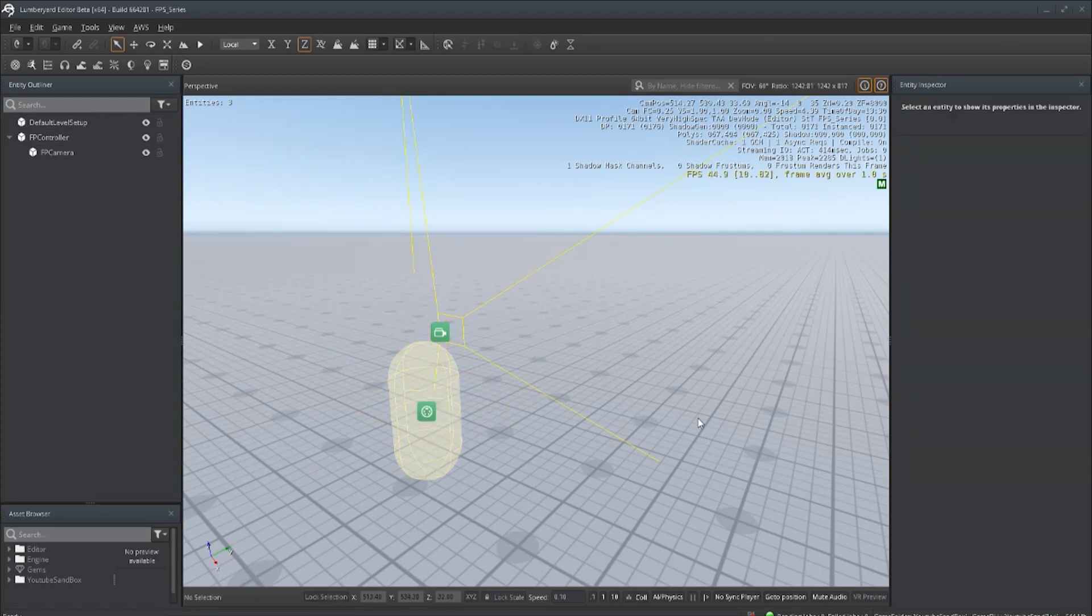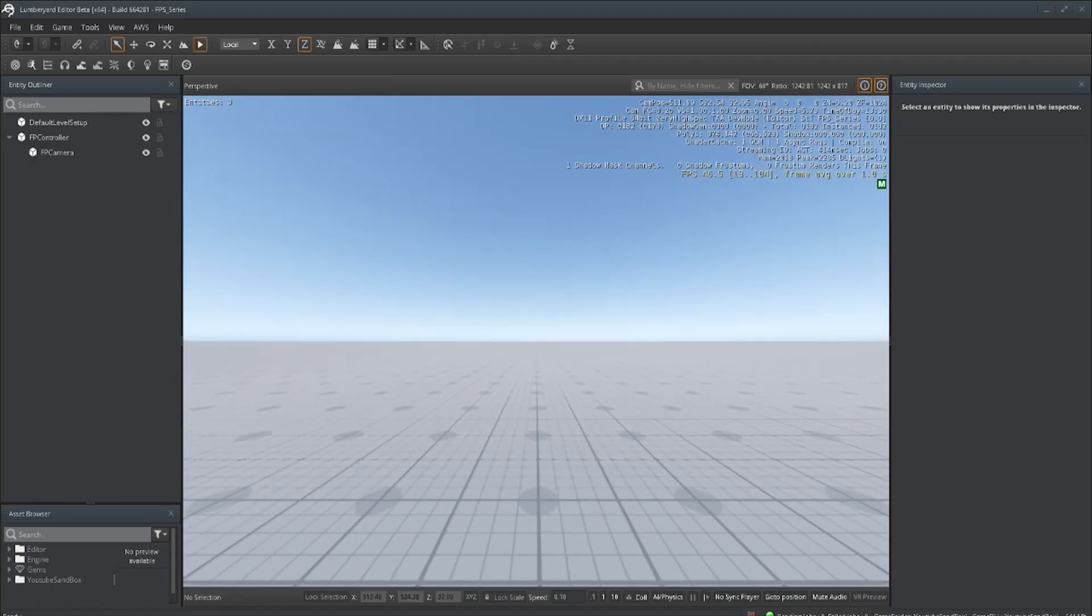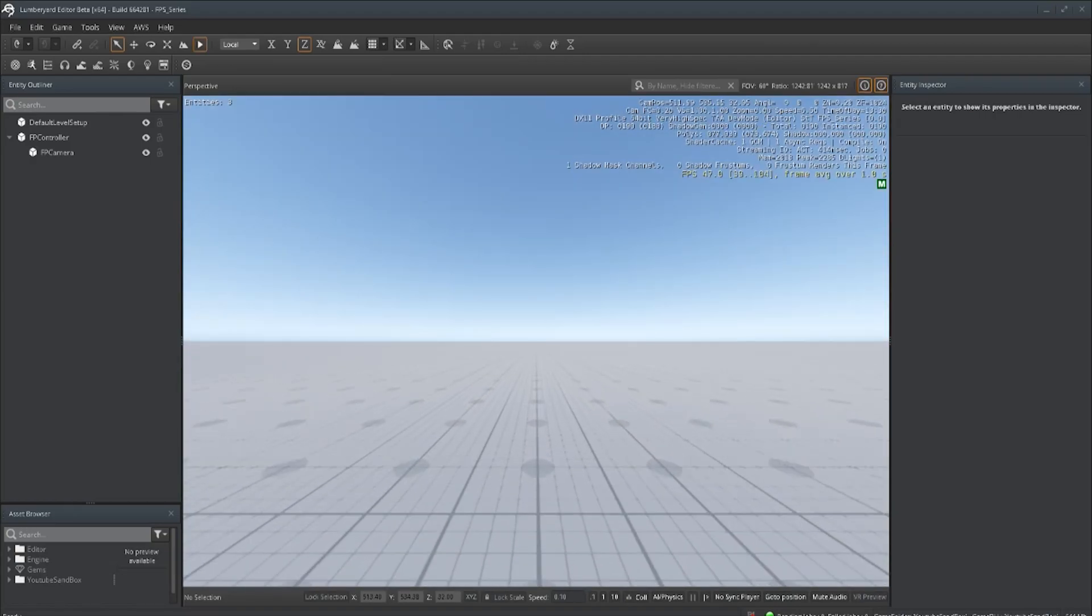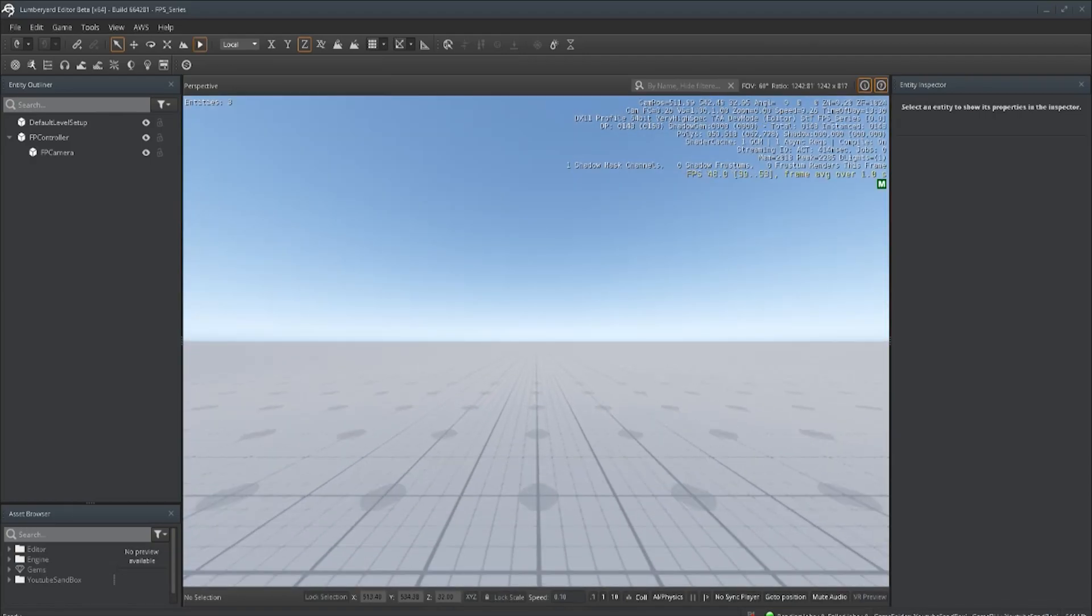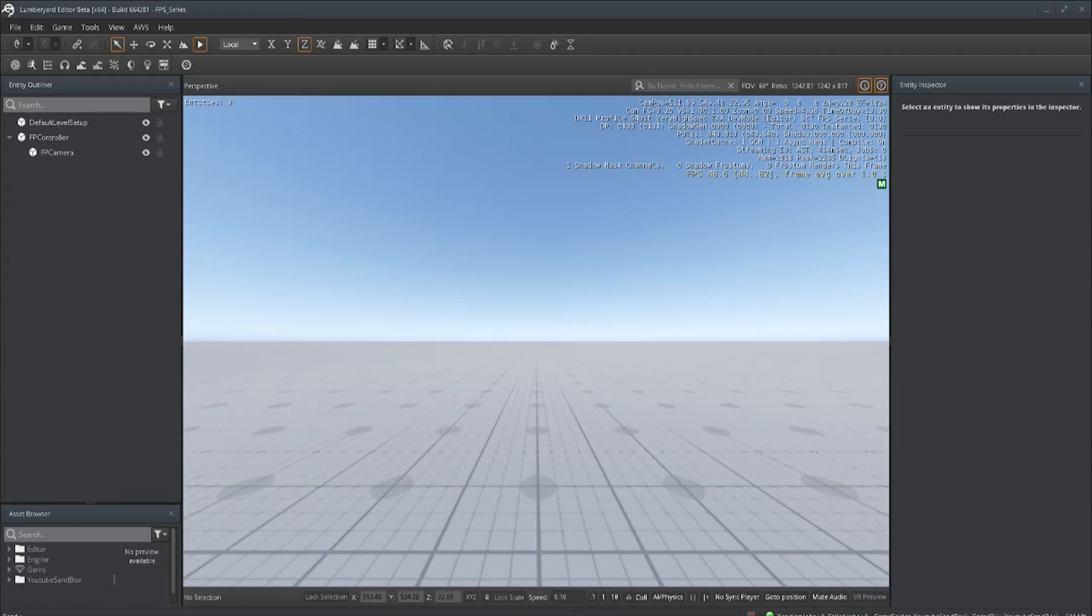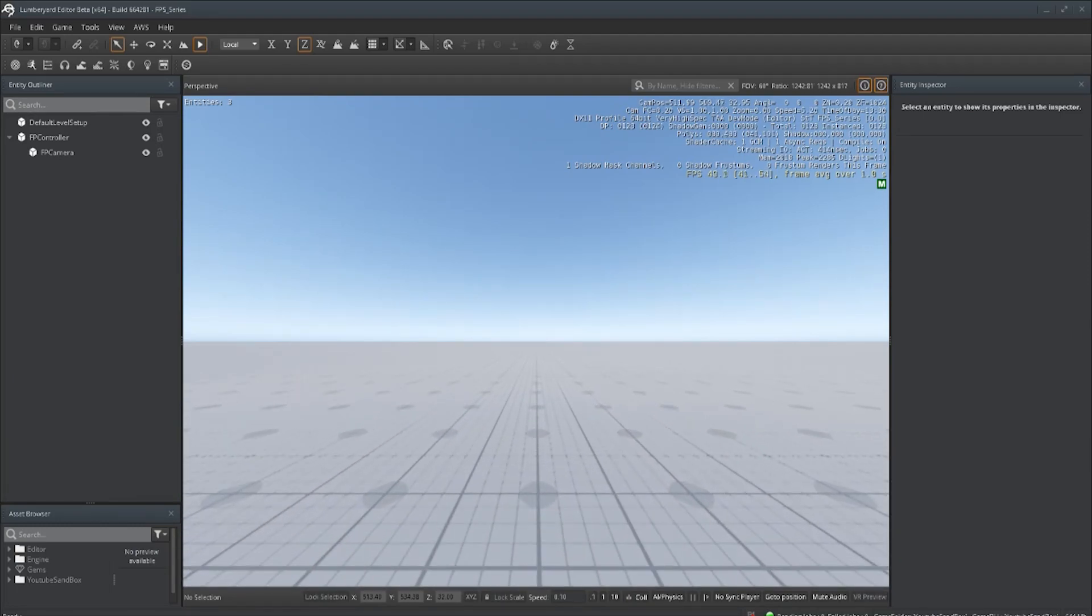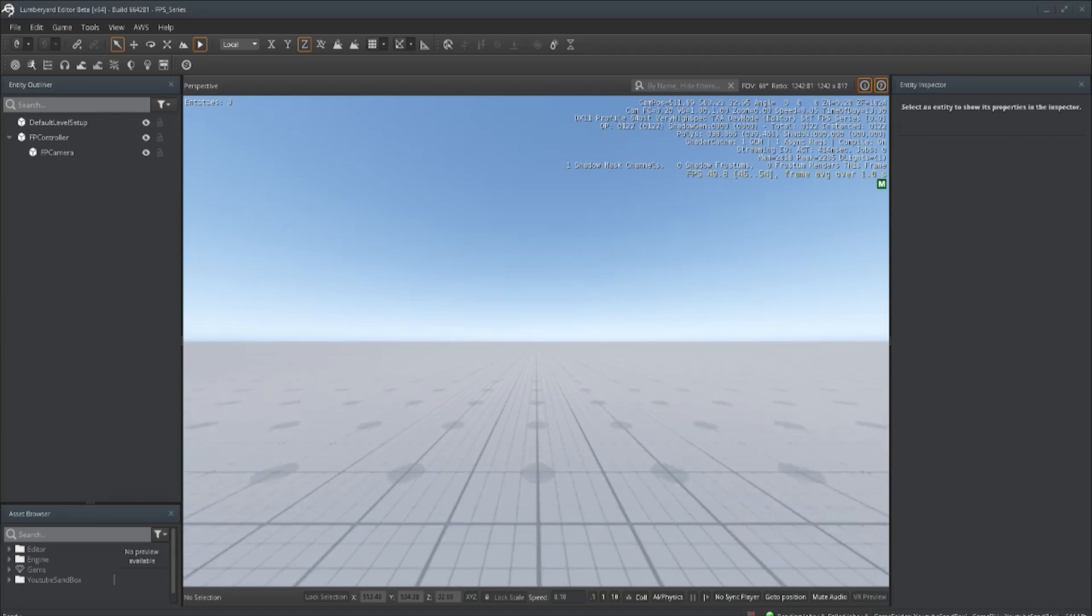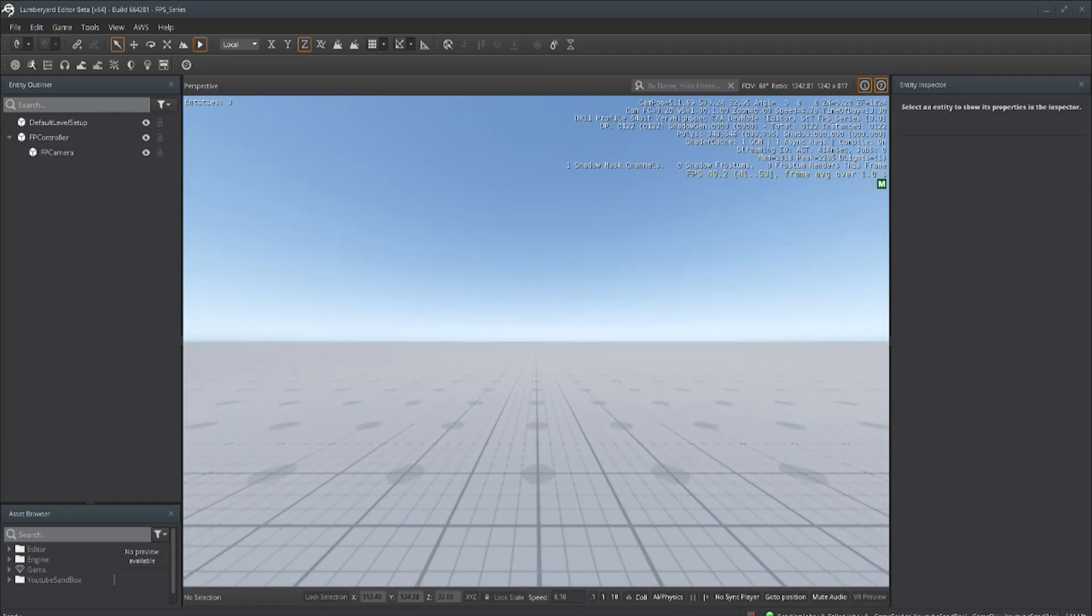If we hit play, we should hold shift and it should give us some speed. Let's move and hold shift. Yep. Let go, it slows back down. Speeds up. Cool, we got that out the way.